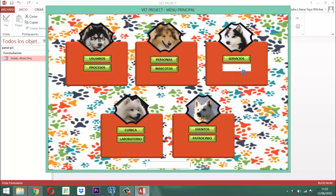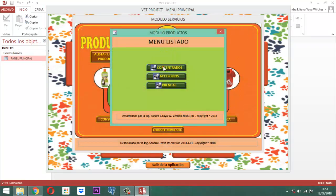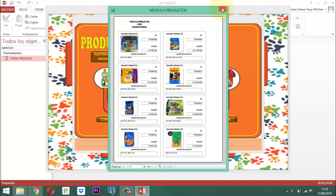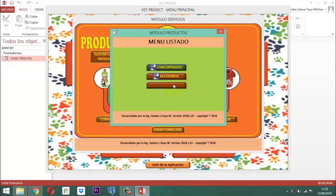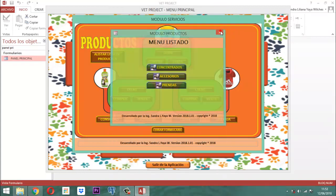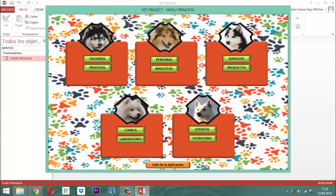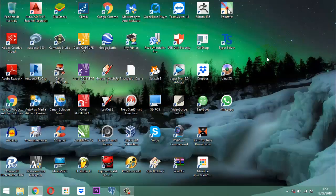En productos, el menú de listar. Al decirle concentrados, ahí los tenemos. Al decirle accesorios, ahí está. Y al decirle prendas, ahí está. Bueno mis amigos, eso es todo. Dios mediante, ya nos queda la última parte que es dar de baja los elementos. Entonces en el próximo video los estoy invitando para que estén pendientes para poderlo ver. En el próximo estaremos hablando de ese tema.